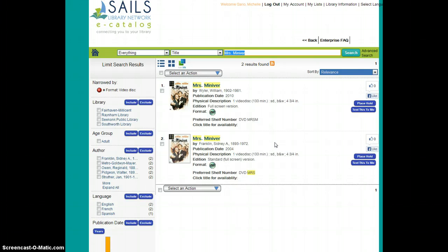There are so many wonderful things about this new catalog. We look forward to learning more together with you. If you have any questions, please contact us at the Seekonk Library. Thanks, and happy searching!